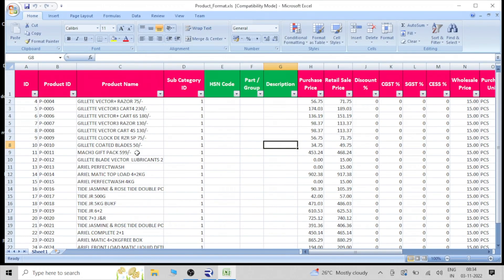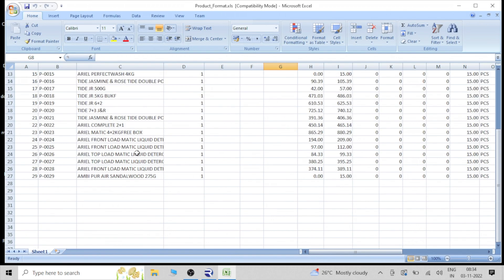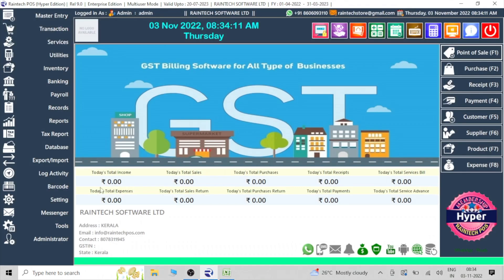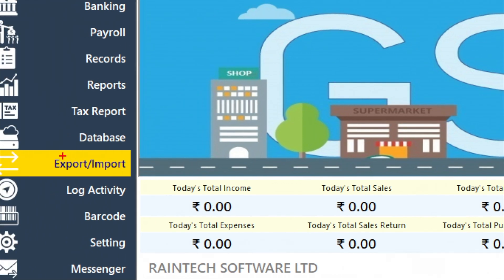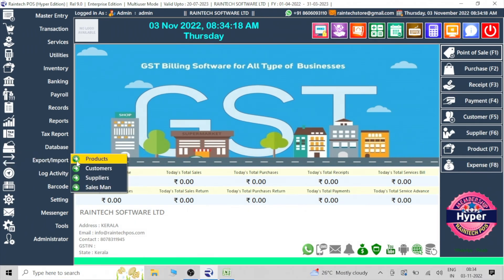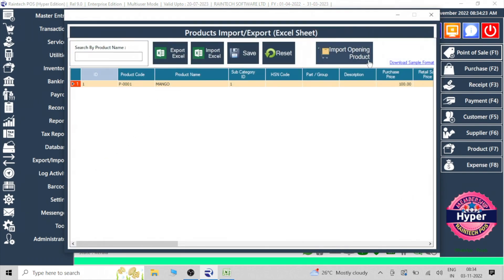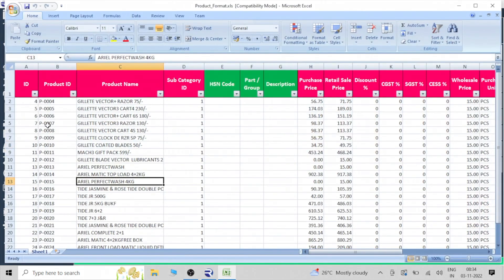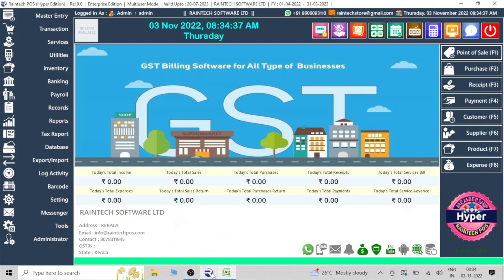Uploading products via Excel sheet is a very simple task. First of all, the template — from where can we download it? In the Reindeck POS billing software there is an Import/Export button. You can find a Products section. Click on the product button, and in the top right corner there is a Download Sample Format option. Click on that and the sample format will be downloaded and saved to your desktop. This is the template format, and you can see the first column is product ID.